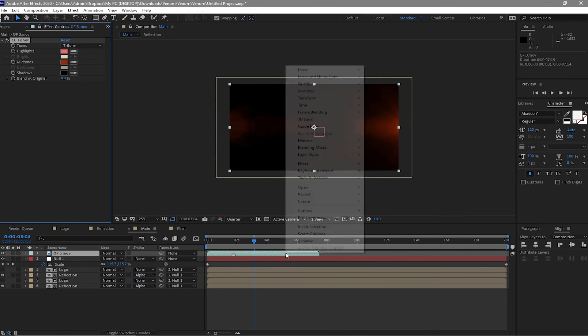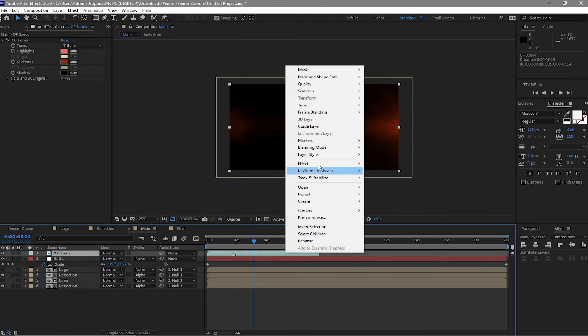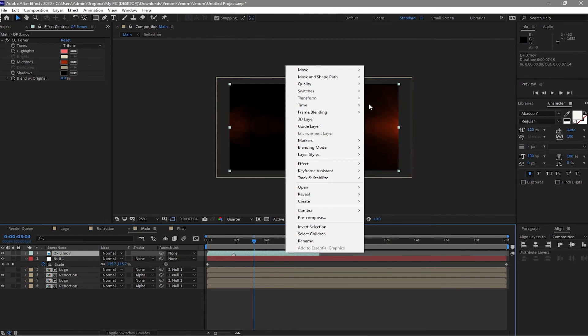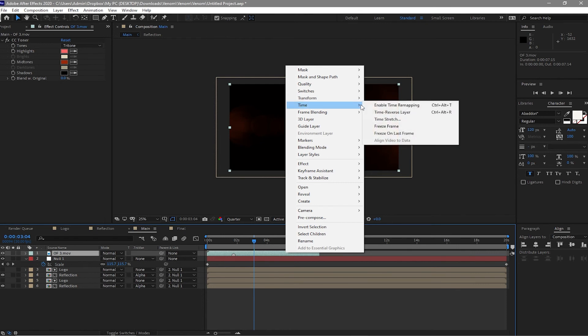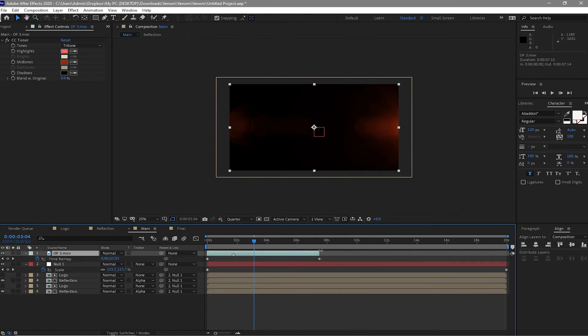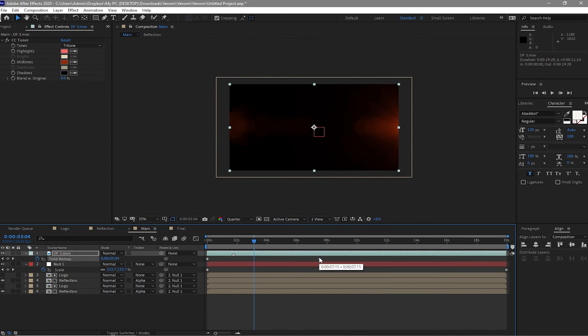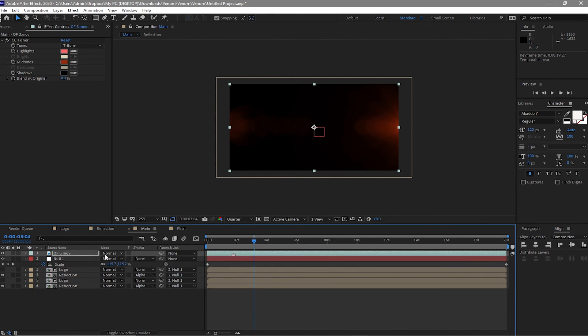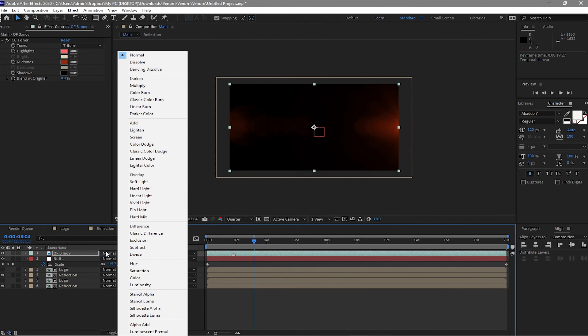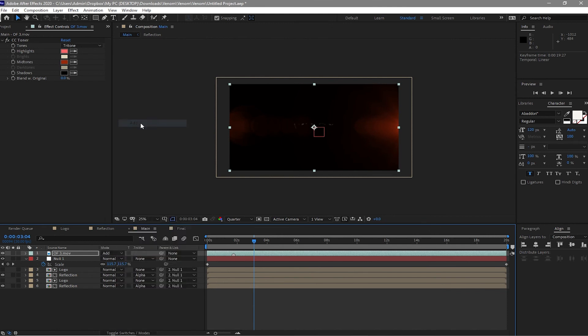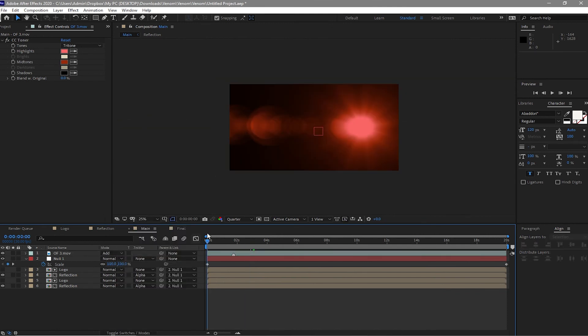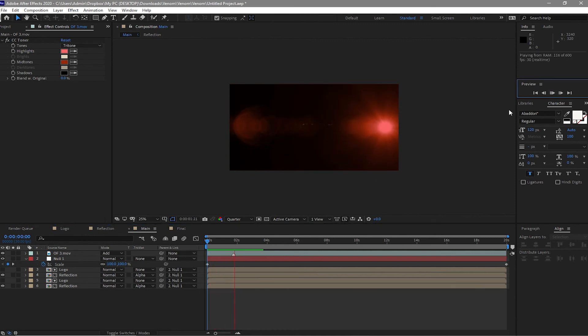And then right-click and then go to time, enable time remapping. And adjust this layer up to the 20 seconds. And then move the keyframe here too and move forward to 20 seconds. And then make this add. So now as we play this one, nice eh?